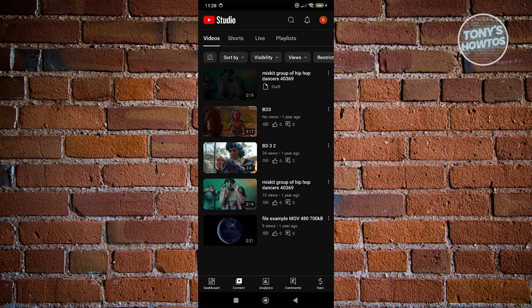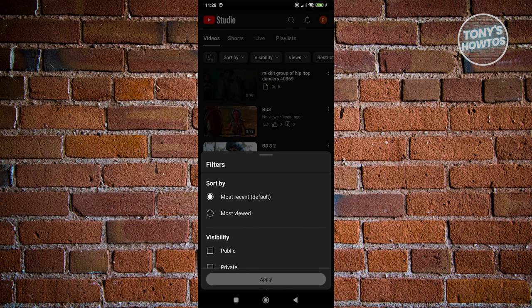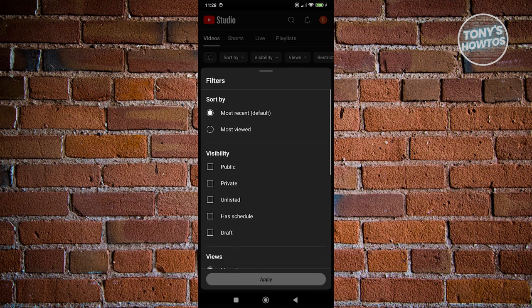Optionally, you have the filter at the top left here, which the YouTube app does not have. They do not allow you to filter it via visibility. But the good thing about YouTube Studio is it allows you to do that exactly.